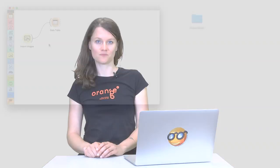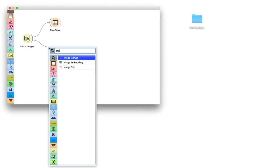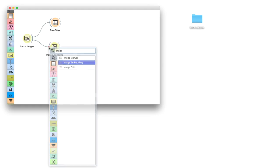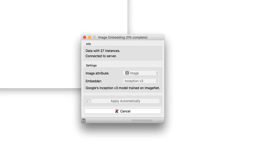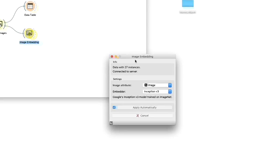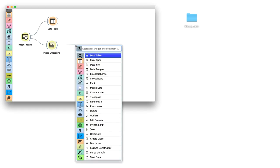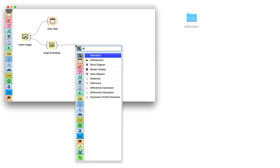But as we know from our previous videos we cannot work with images alone. We need to transform them into their numerical representation. We will use Image Embedding and stay with the Inception version 3 Deep Network Embedder. This embedder was trained on a large collection of images from real life and is able to recognize the motif in the images. This means we can find out whether the two painters painted similar or different motifs.